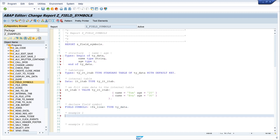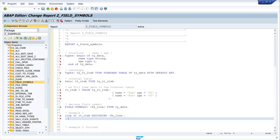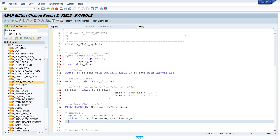Then we do a loop and assign our field symbol. I write: LOOP AT it_itab ASSIGNING <fs_line>. Then we write the data: WRITE <fs_line>-name and <fs_line>-age. Then we close the loop with ENDLOOP.